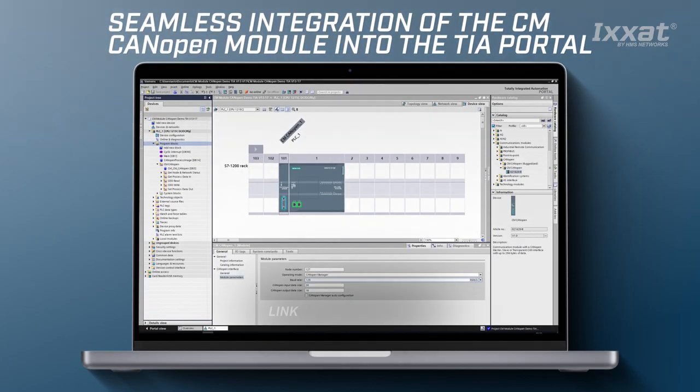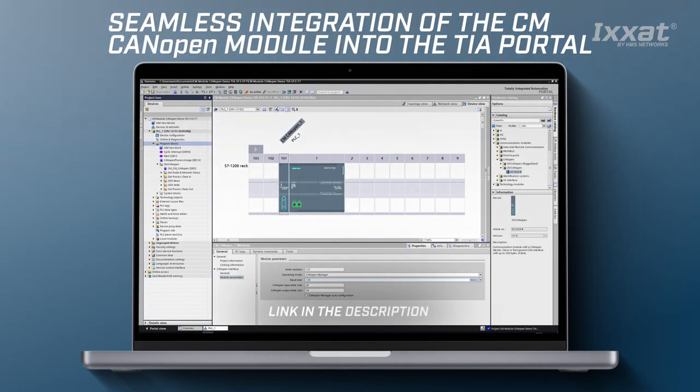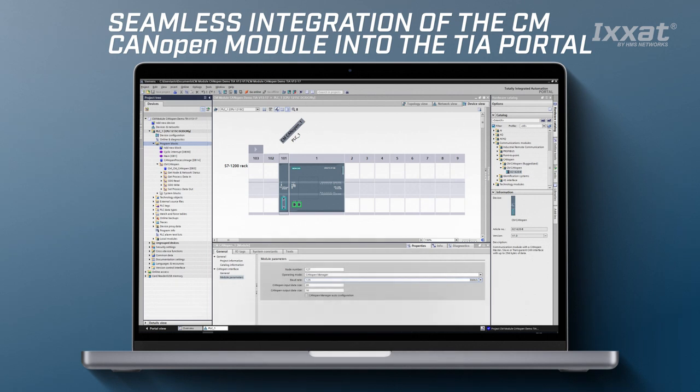To simplify this operation HMS provides seamless integration of the CM CanOpen module into the TIA portal. The configuration of the connected CanOpen network can be performed easily using the CM CanOpen configuration studio which we provide free of charge.